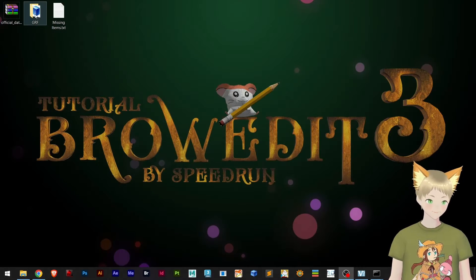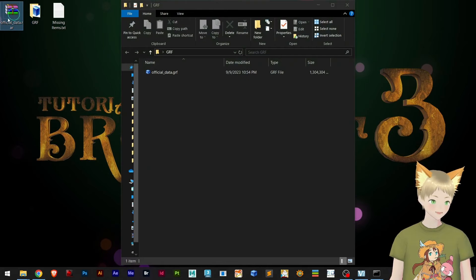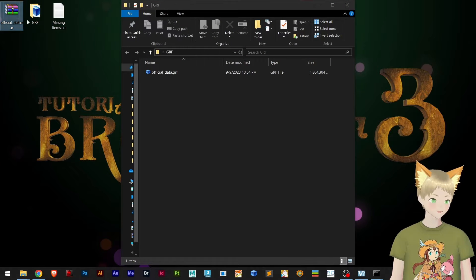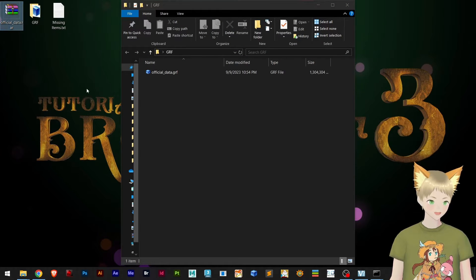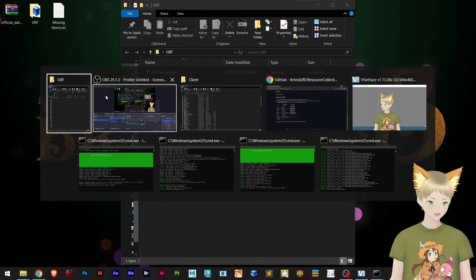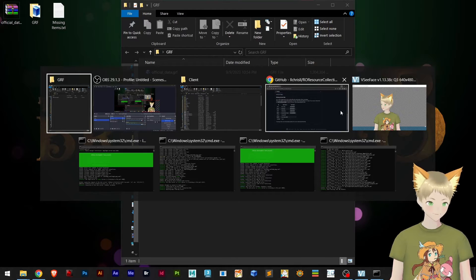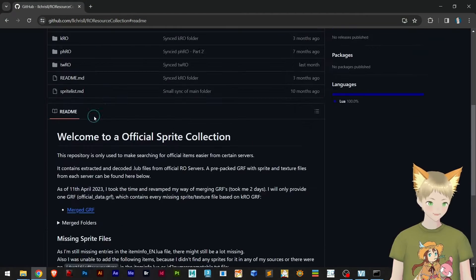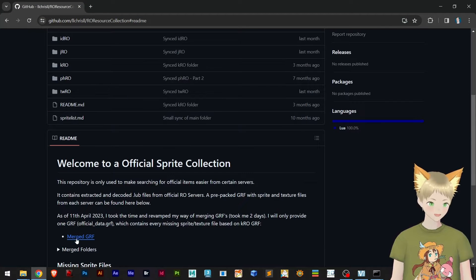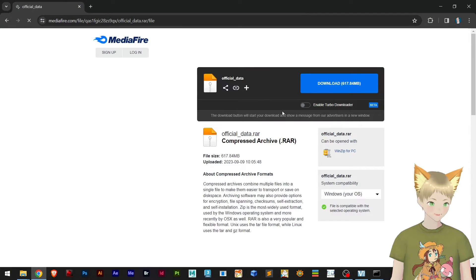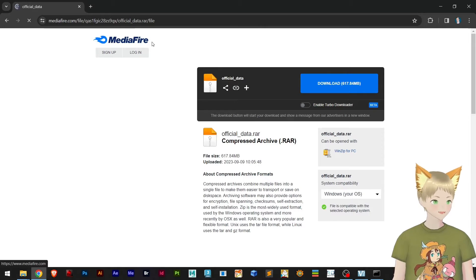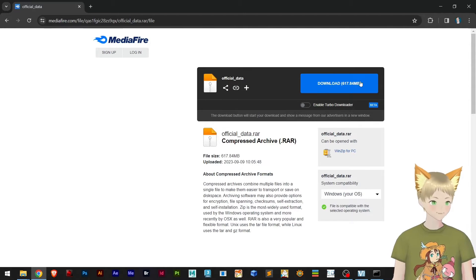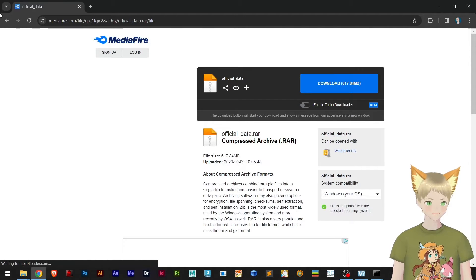This is the downloaded file. Let me return to this page. You click on this Merge.grf, you're gonna be redirected to a MediaFire website, and you download this.